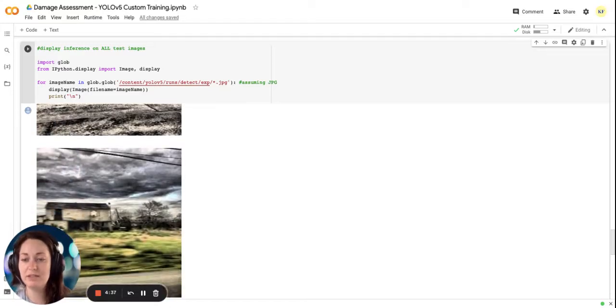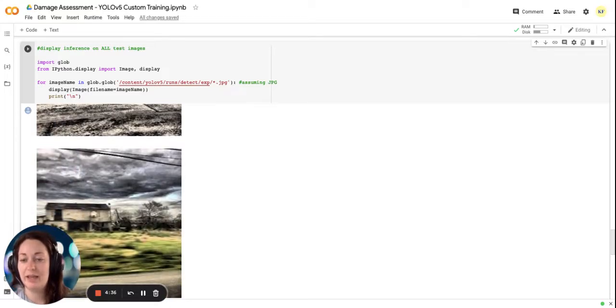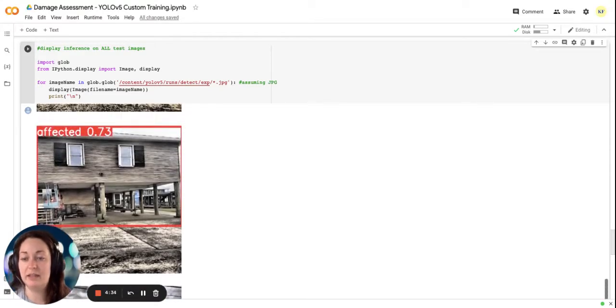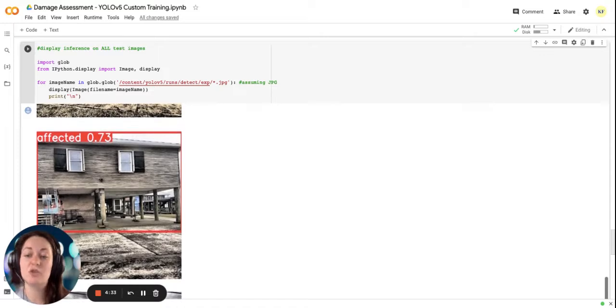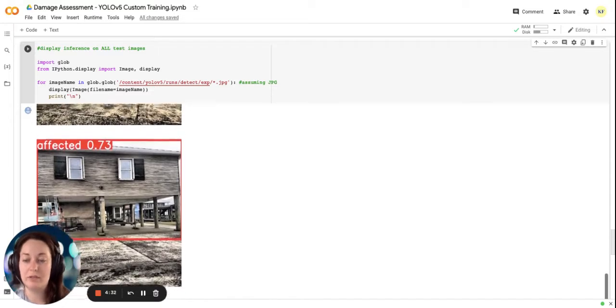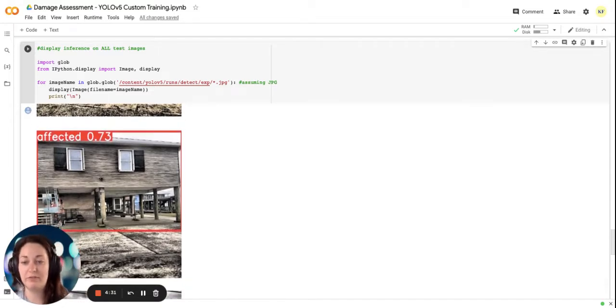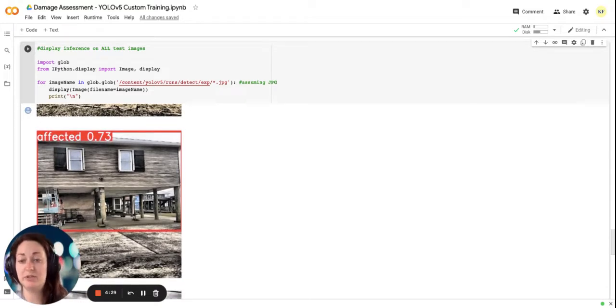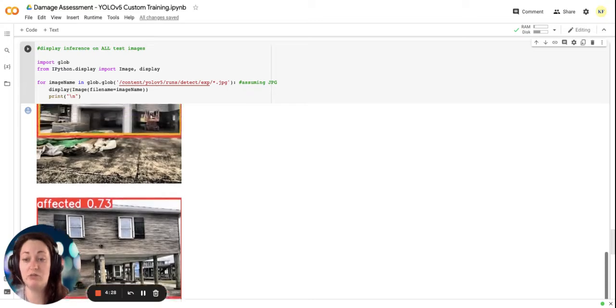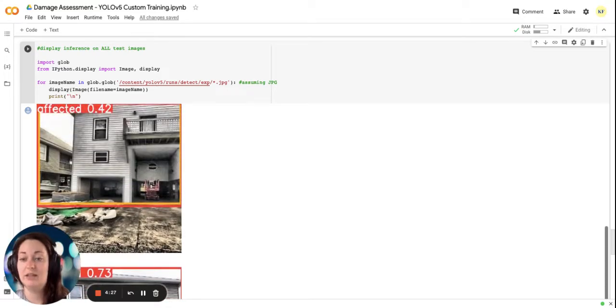What isn't so accurate is necessarily the score that it receives. Here we have an affected home with about 70% accuracy. Great.